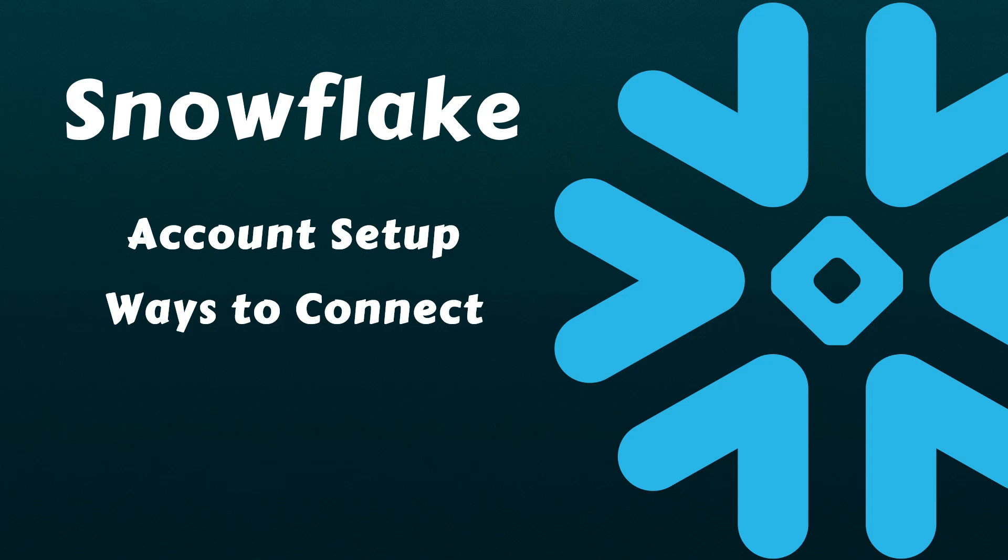We'll then explore various methods to connect to your Snowflake account. Once we've covered that, we'll proceed with a hands-on exercise involving creating database objects, loading sample data, and running queries on top of it. Without further ado, let's dive right in.